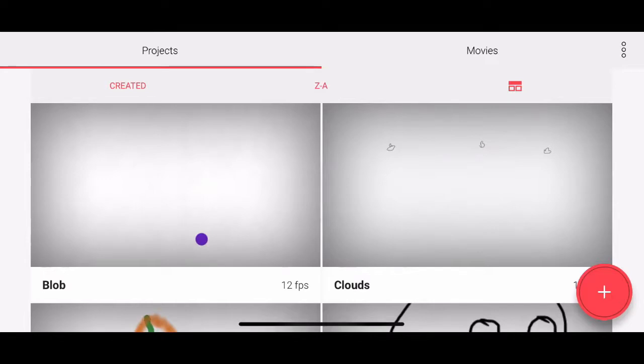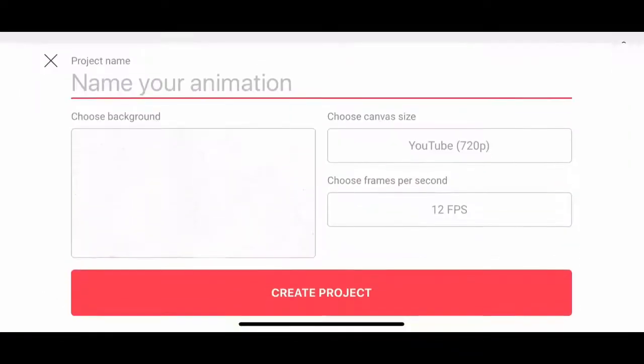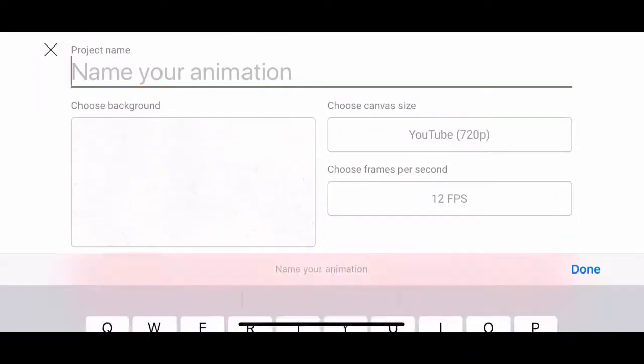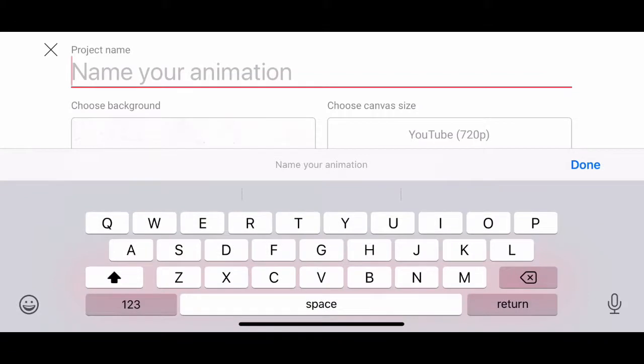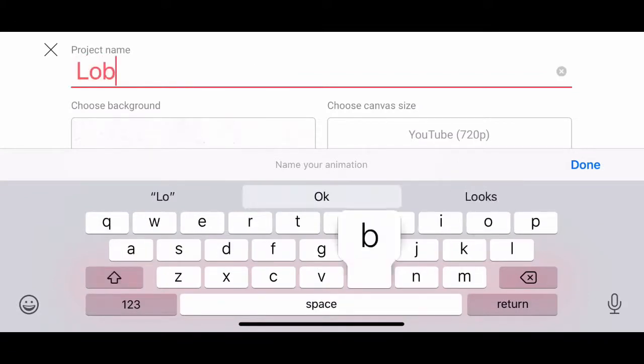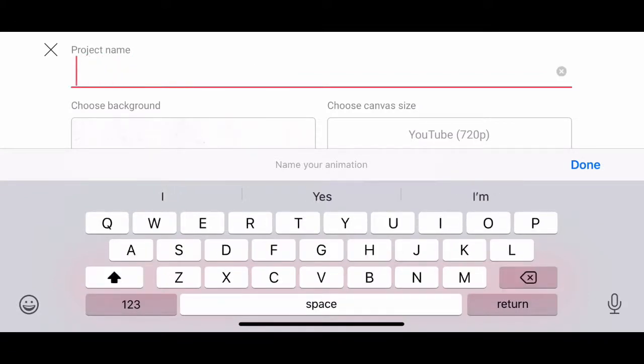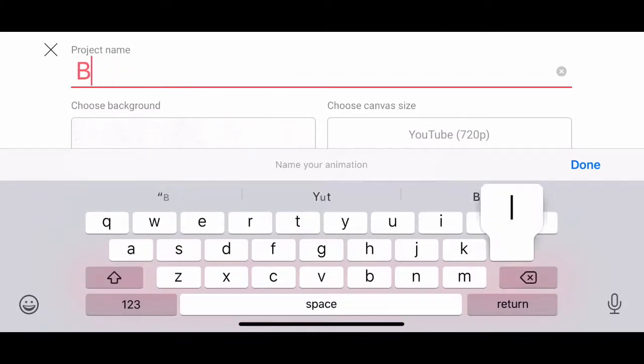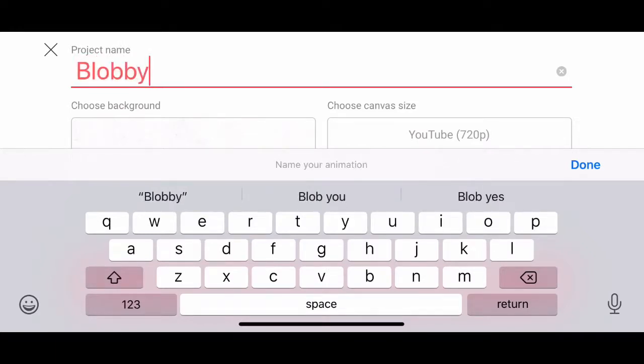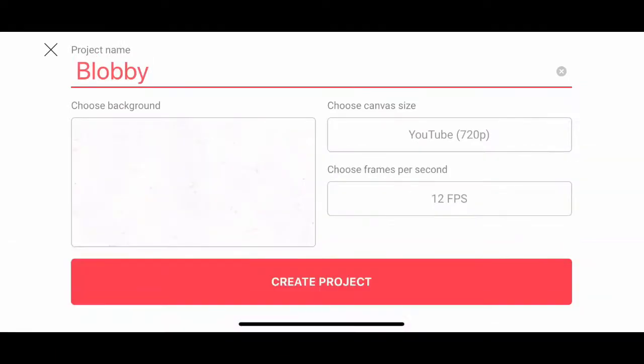I'm on the projects page. Tap the plus button to make a new project. First thing we want to do is to name it. I'm going to call this one Blobby, because I can. Tap the done button.